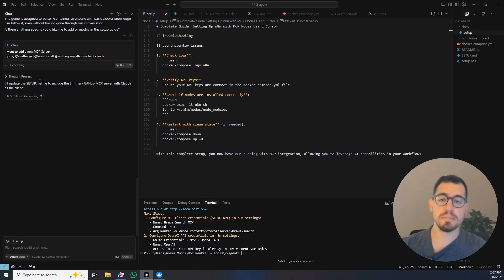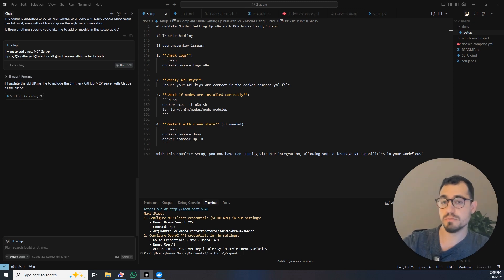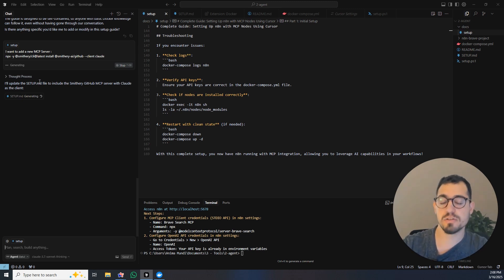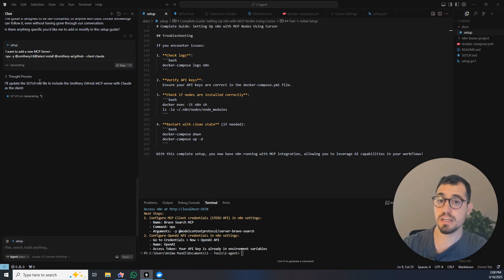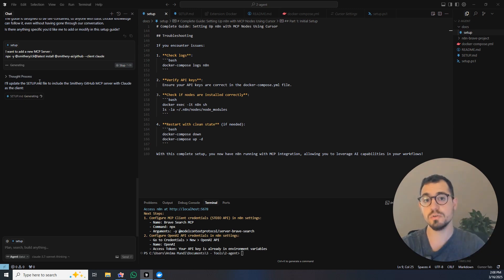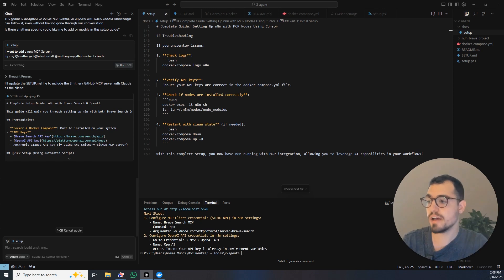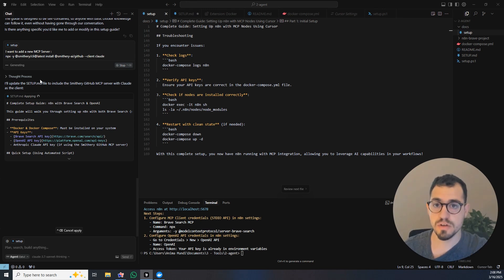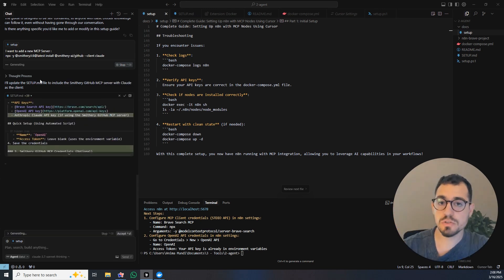He will update the setup.md, blah blah blah, he will do everything for you and he will tell you exactly what you need to do. So that's amazing because you can literally talk with the LLM and he will do most of the work for you. And what you have to do, he will just tell you what to do.